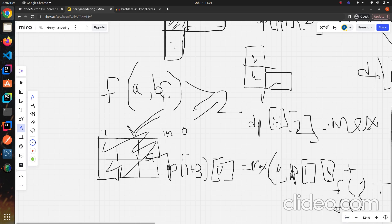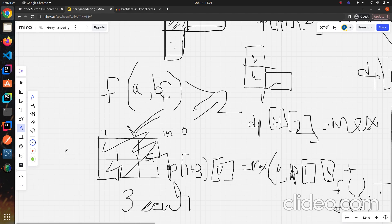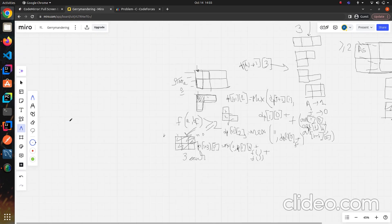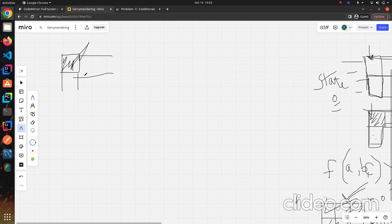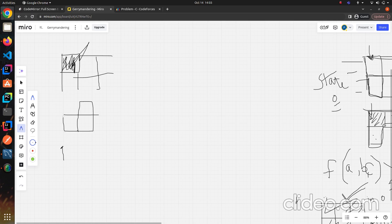Now consider state 1, where the top row of the current column is already used. From here we can use an L-shape that takes the bottom row and extends into the next columns. Using one such L-shape results in column i+2 being in state 0: dp[i+2][0] = max(dp[i+2][0], dp[i][1] + f(3 cells)). We can also use a structure that brings column i+3 into state 1.